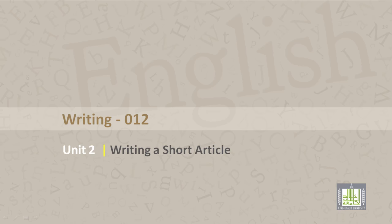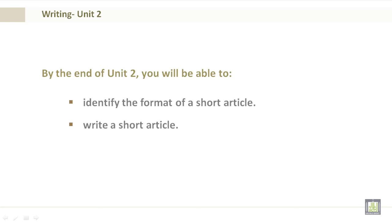Writing 012, Unit 2, Writing a Short Article. By the end of Unit 2, you'll be able to identify the format of a short article and write a short article.